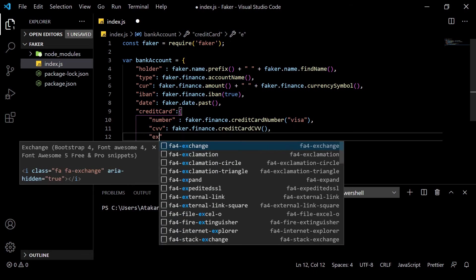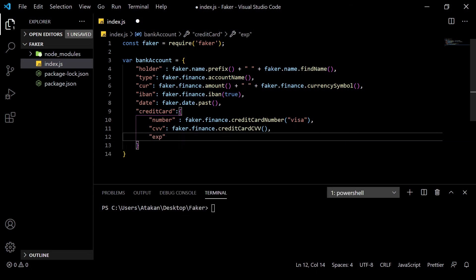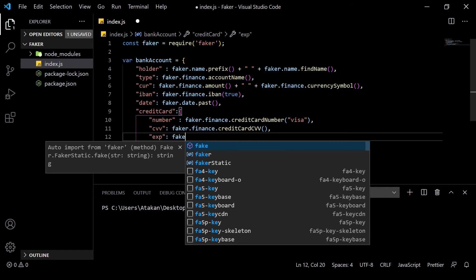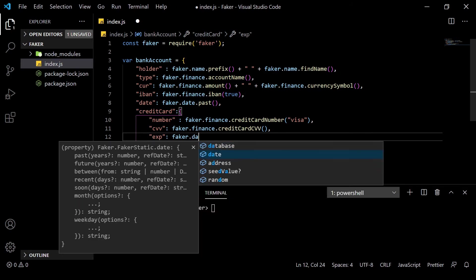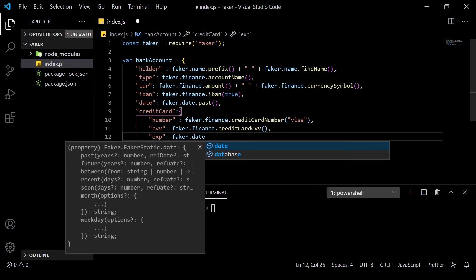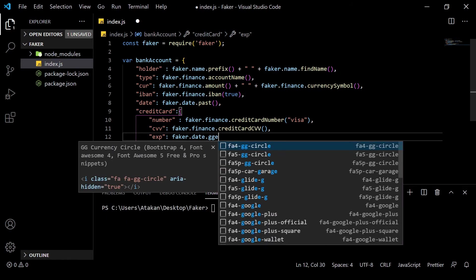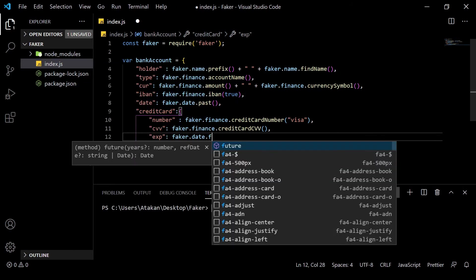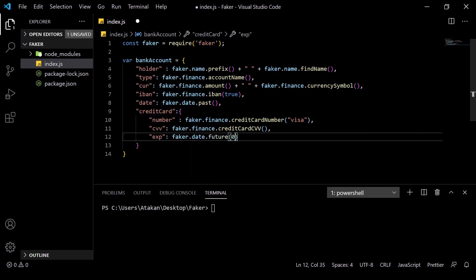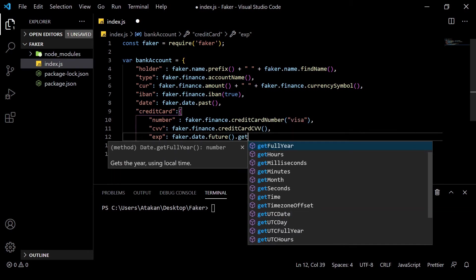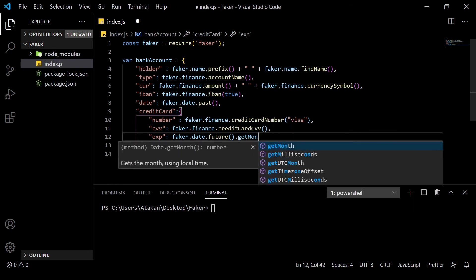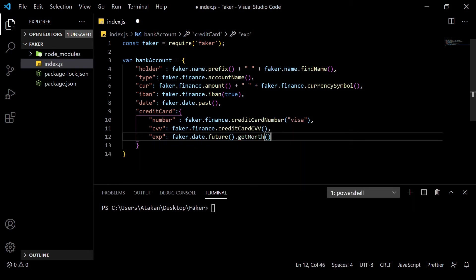And finally, the expiration date. You may have remembered that the expiration date is formatted in the month and the year format. So, we can do that by first adding the month using faker.date.future.getMonth.